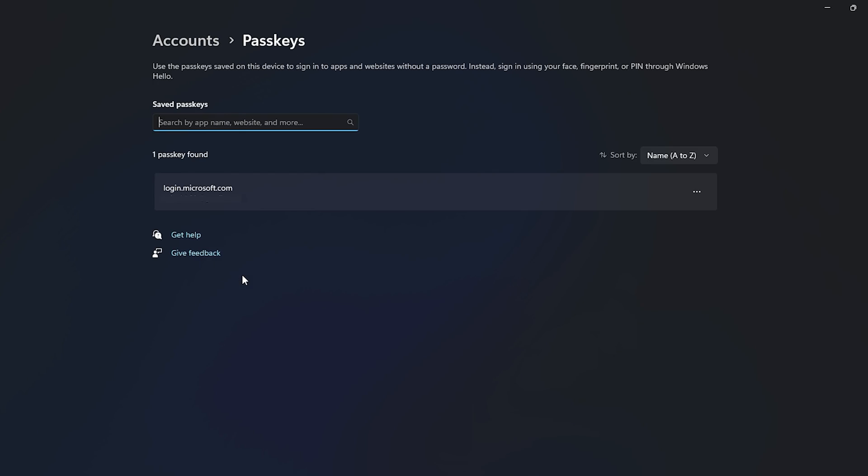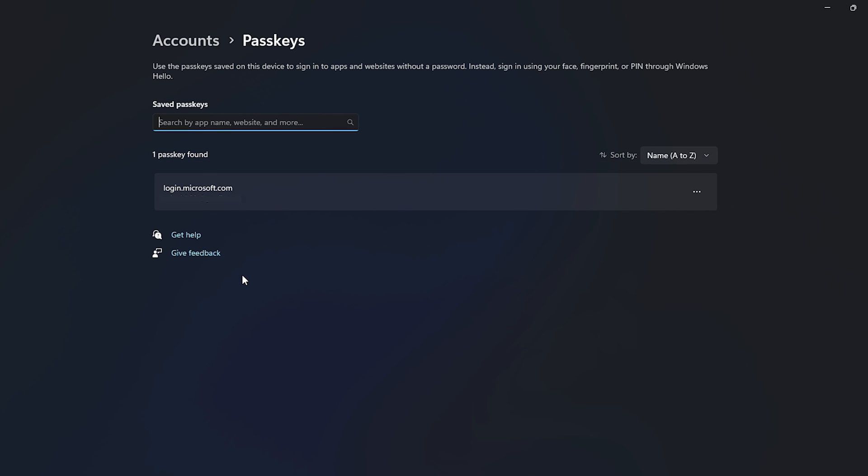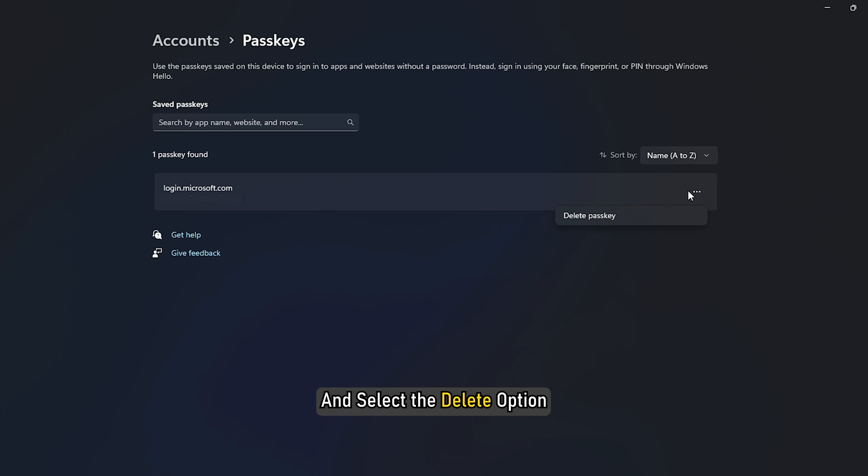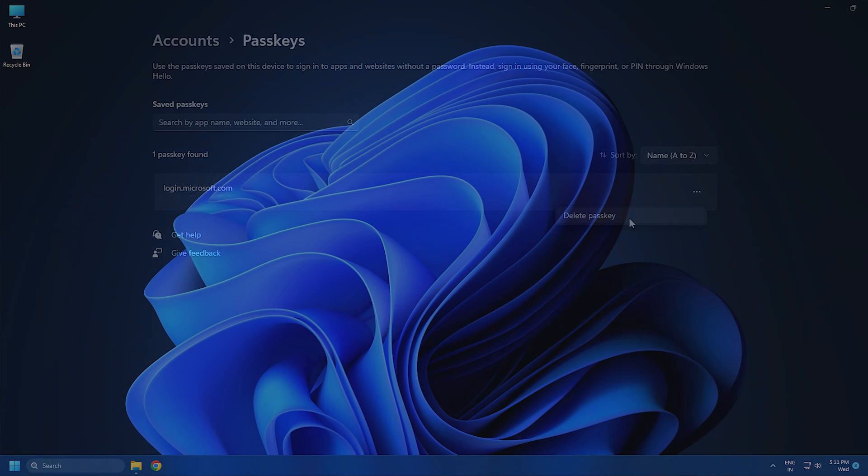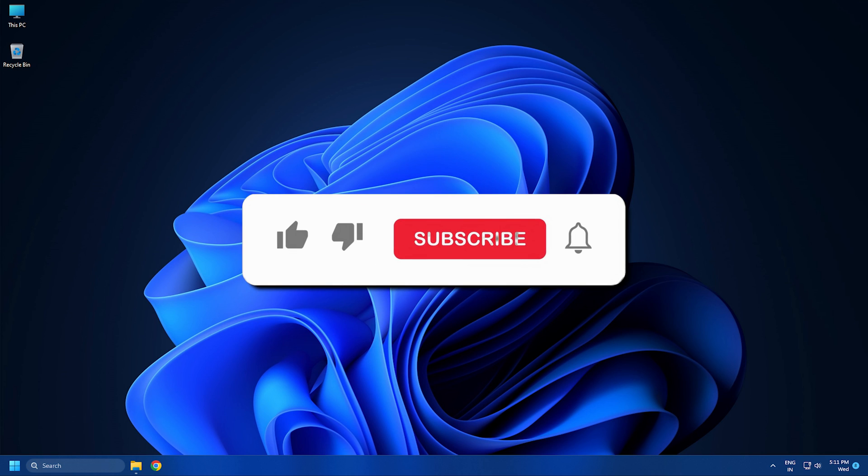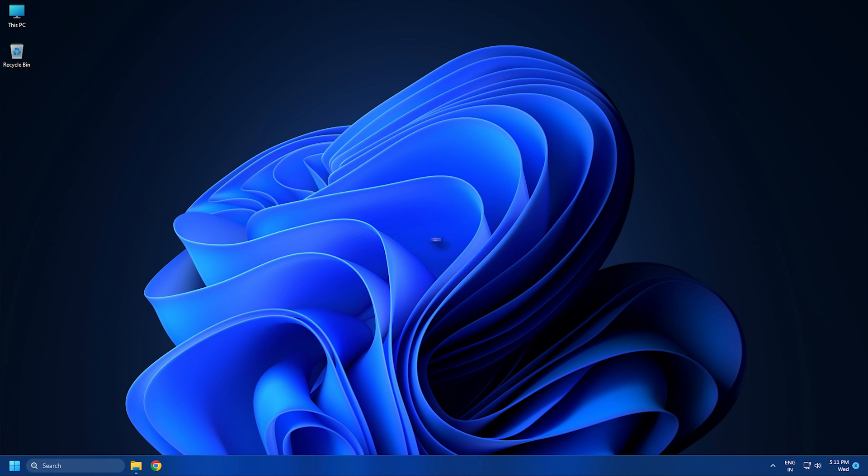Select passkey settings under the account settings section. From this screen, you can view the complete list of your passkeys. If you want to delete any of the passkeys, then click on the three dot menu from the right hand side and select the delete option. So that's it. Subscribe to the Windows Club for all your tech solutions related to Windows.